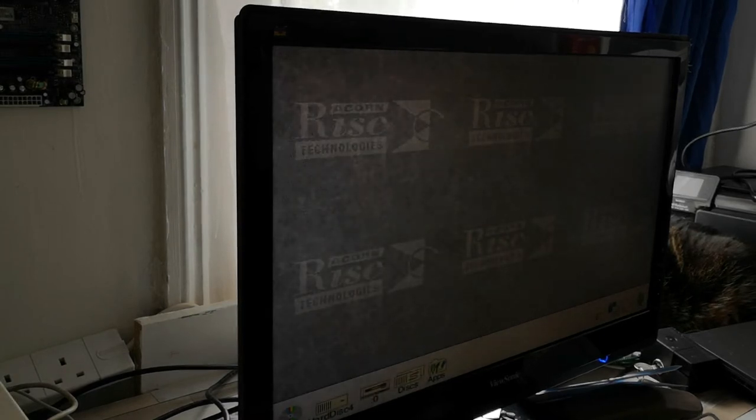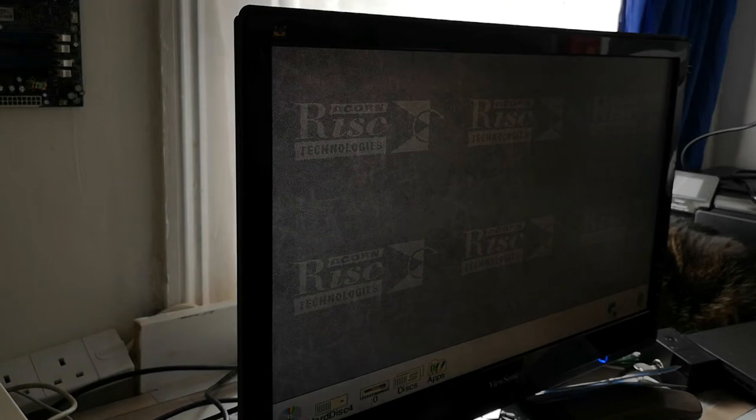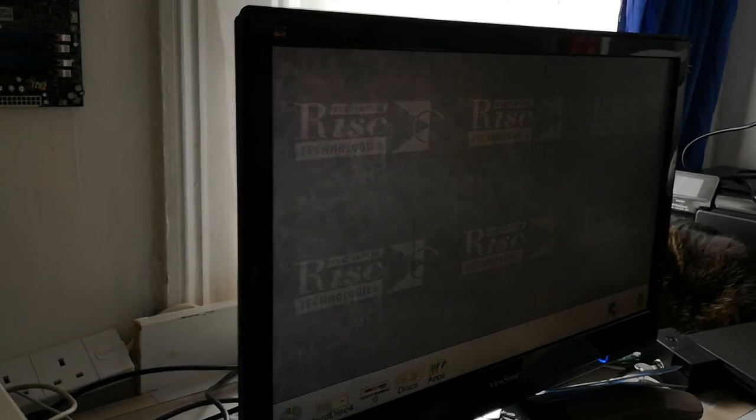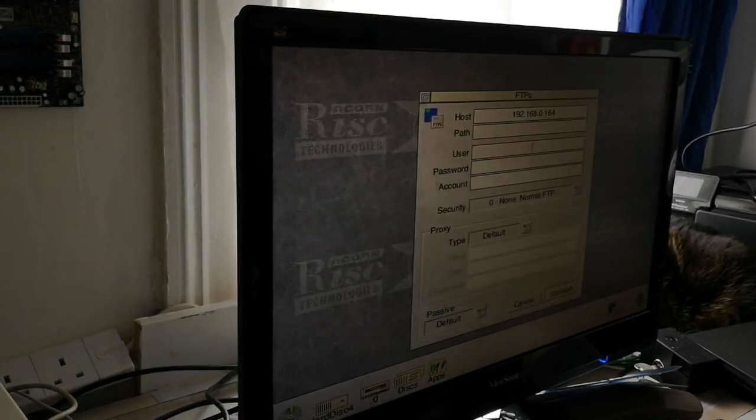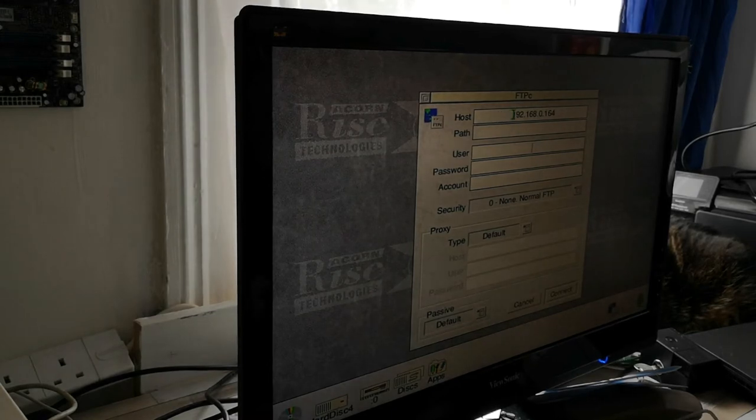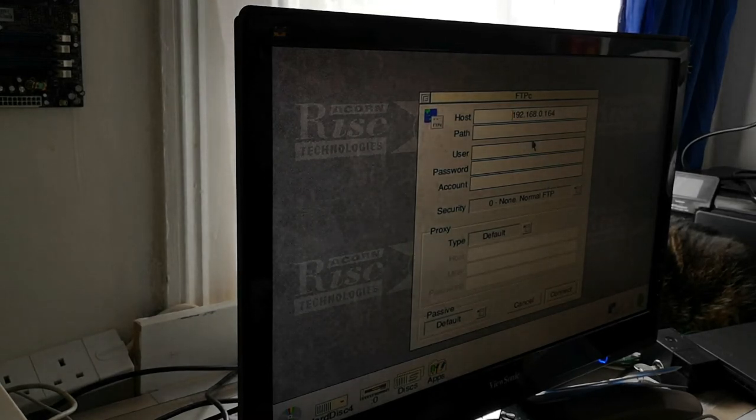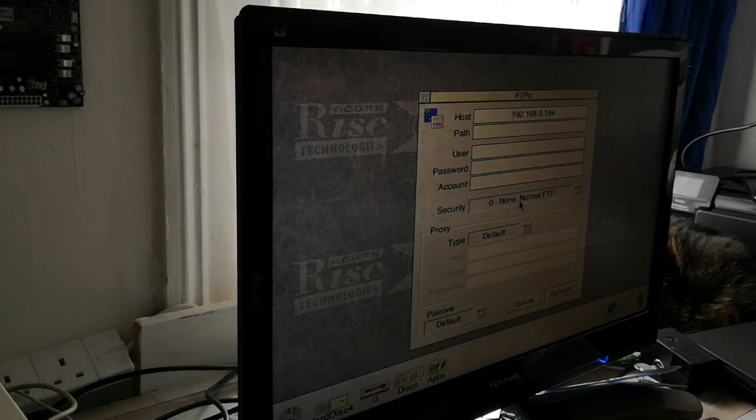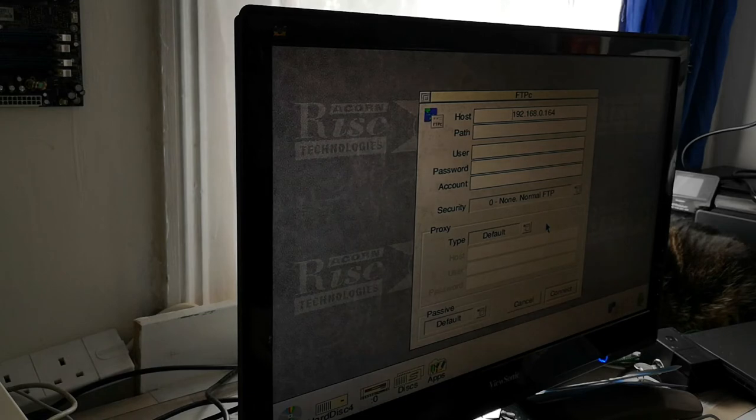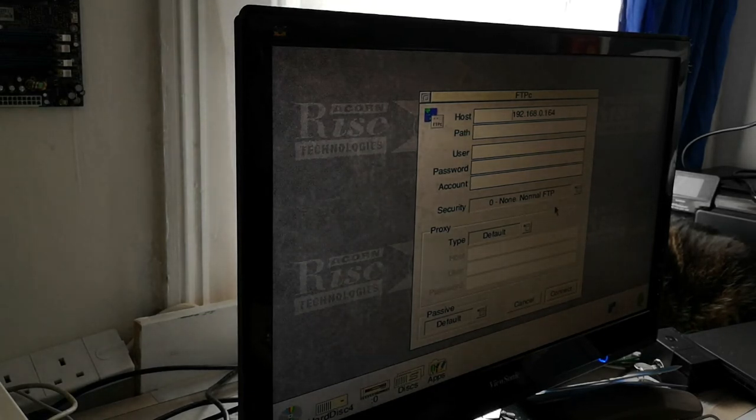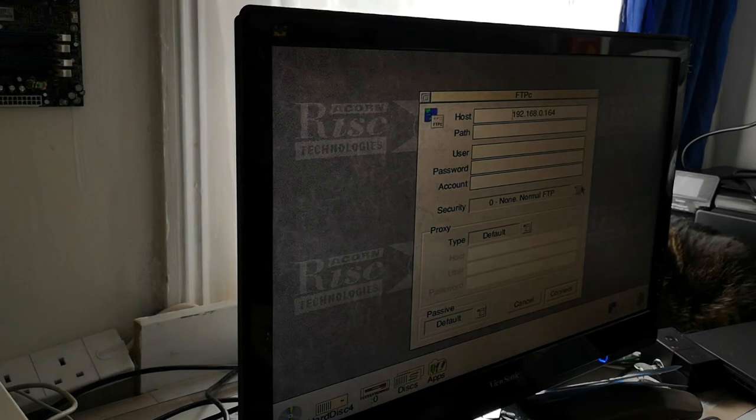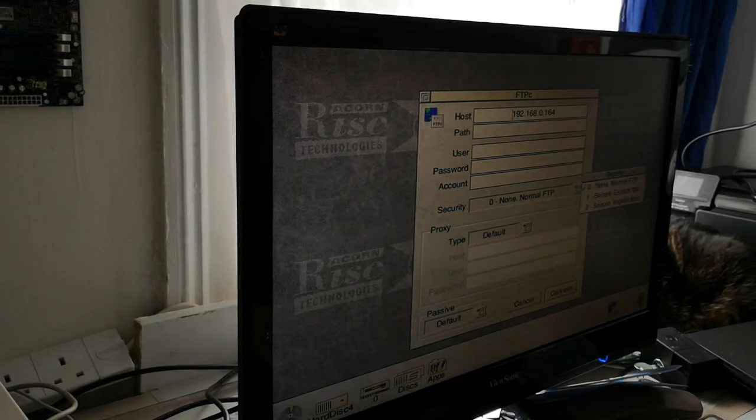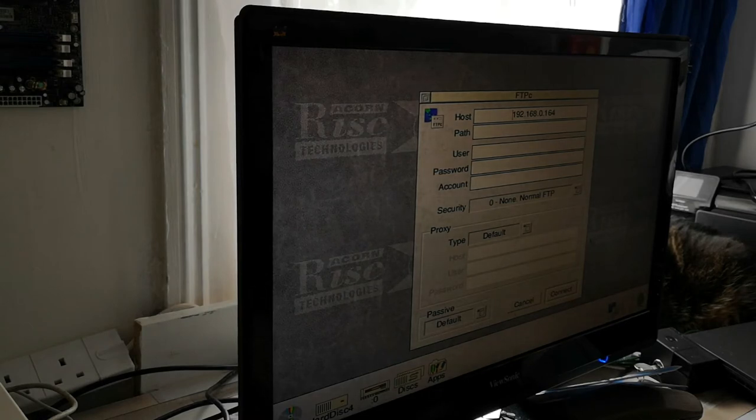So to connect, all we have to do is open up the FTPC application. In my instance, I just put in my host, which is that IP address there. I leave the user password and account blank. No security, as I've kept it as simple as possible. I can harden it post getting it working. So generally what I try to do is get things working first, then apply security afterwards.